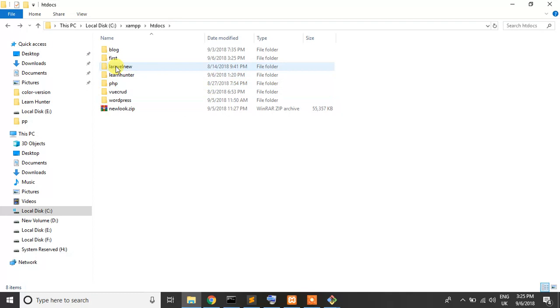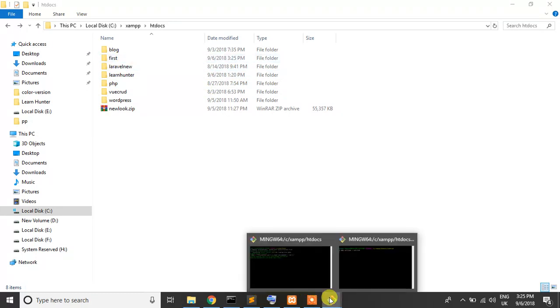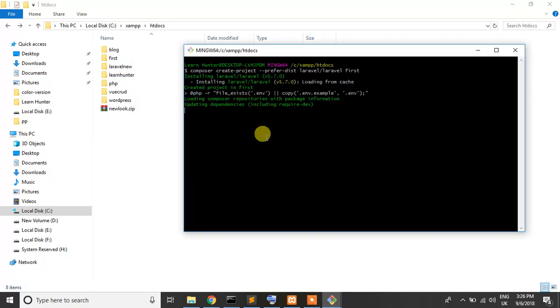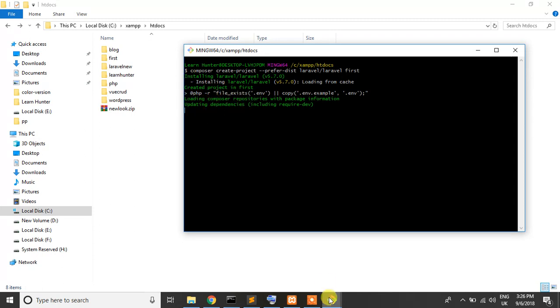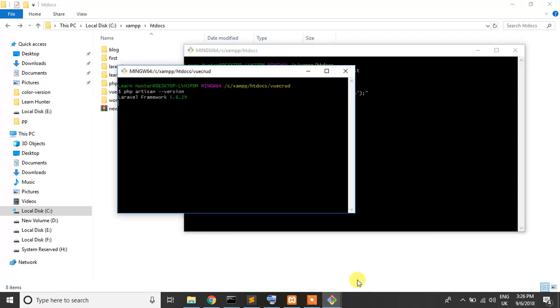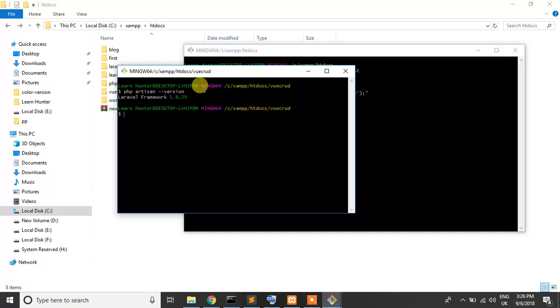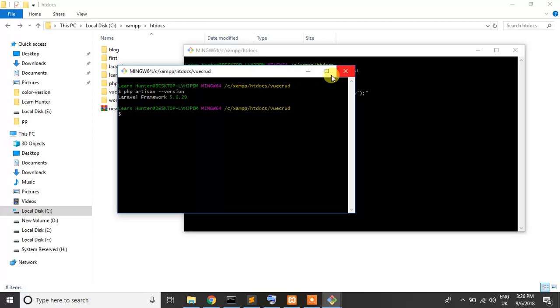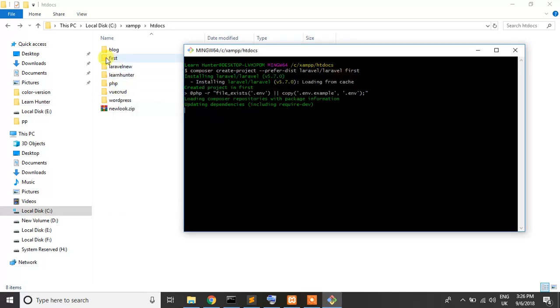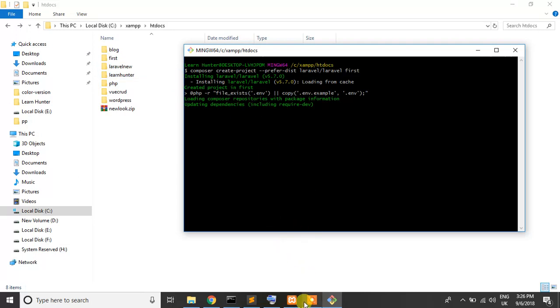It's okay, our project installing fast. Here you can see that our previous project are 5.6 and our new project are fast. It's 5.7, it's latest version of Laravel. So I pause my video, it's installing.